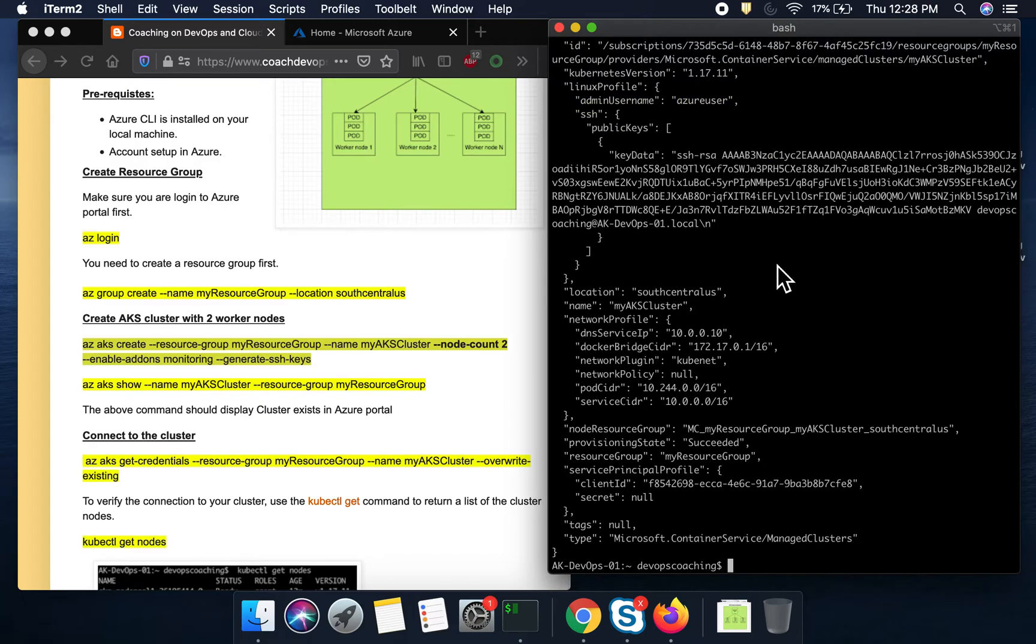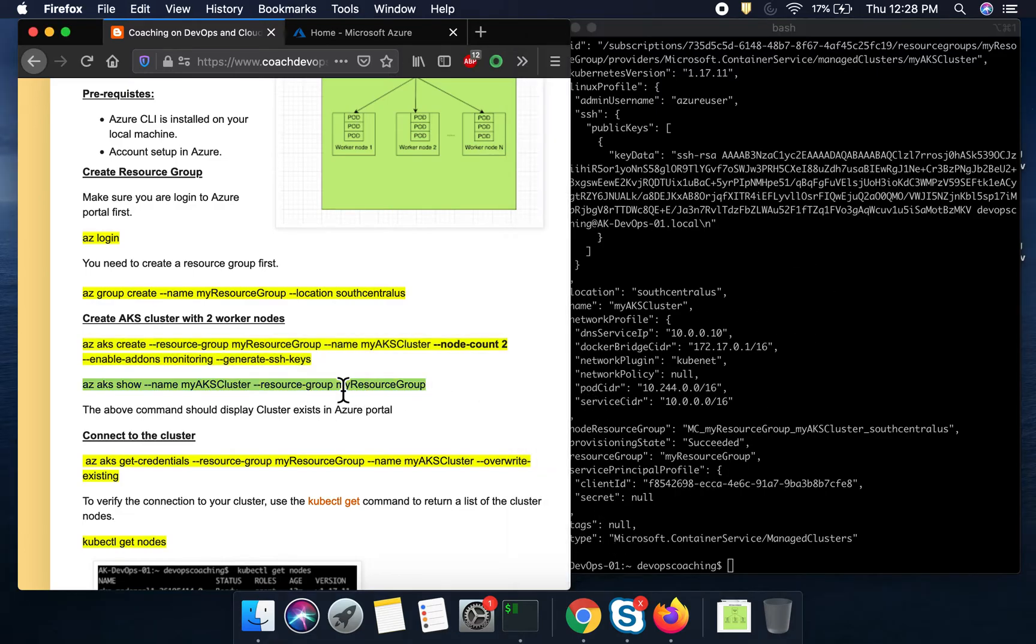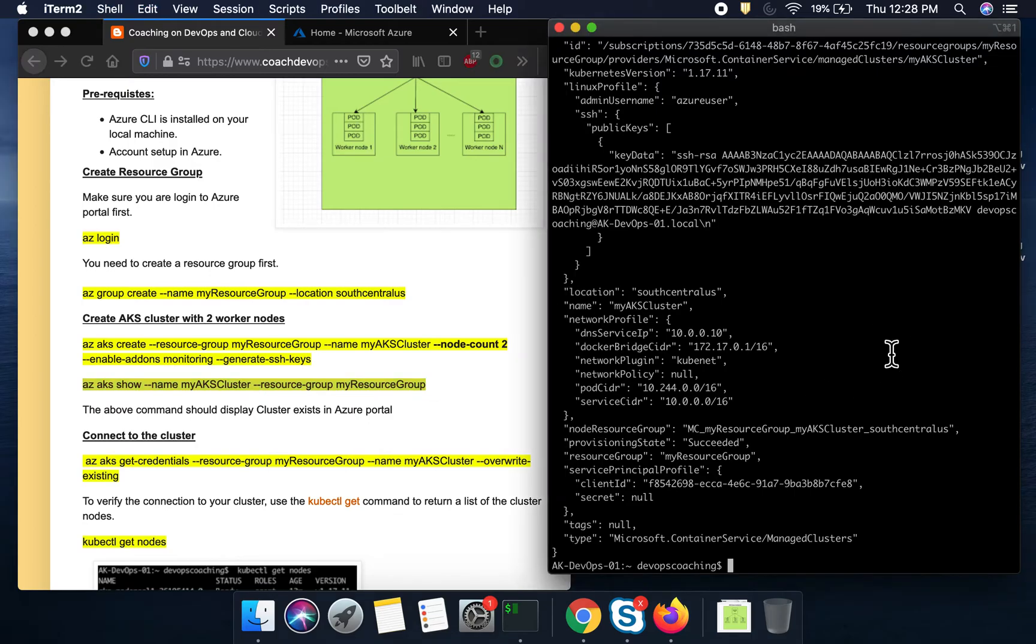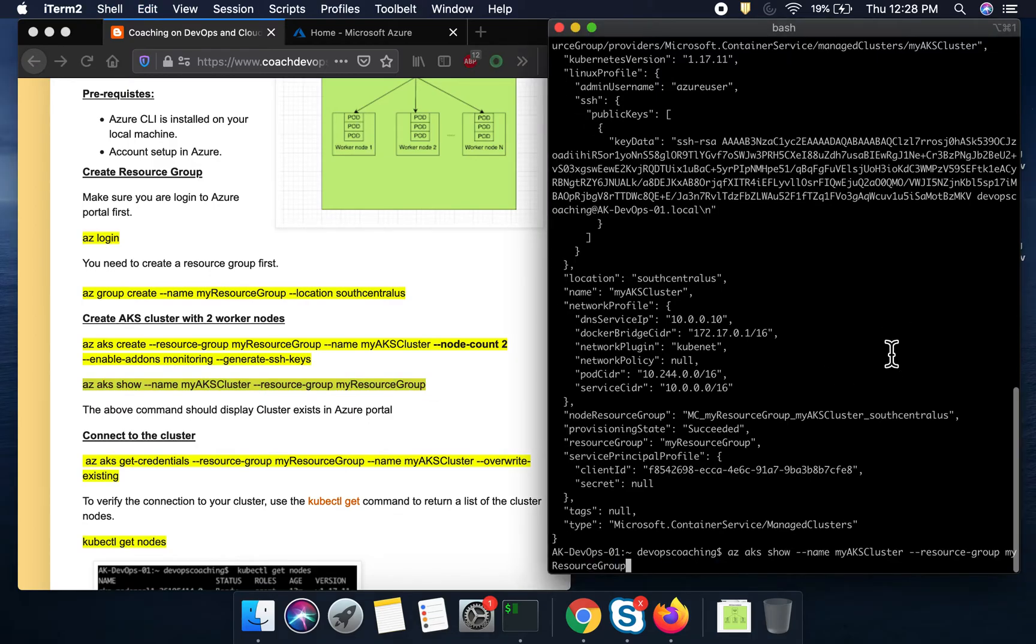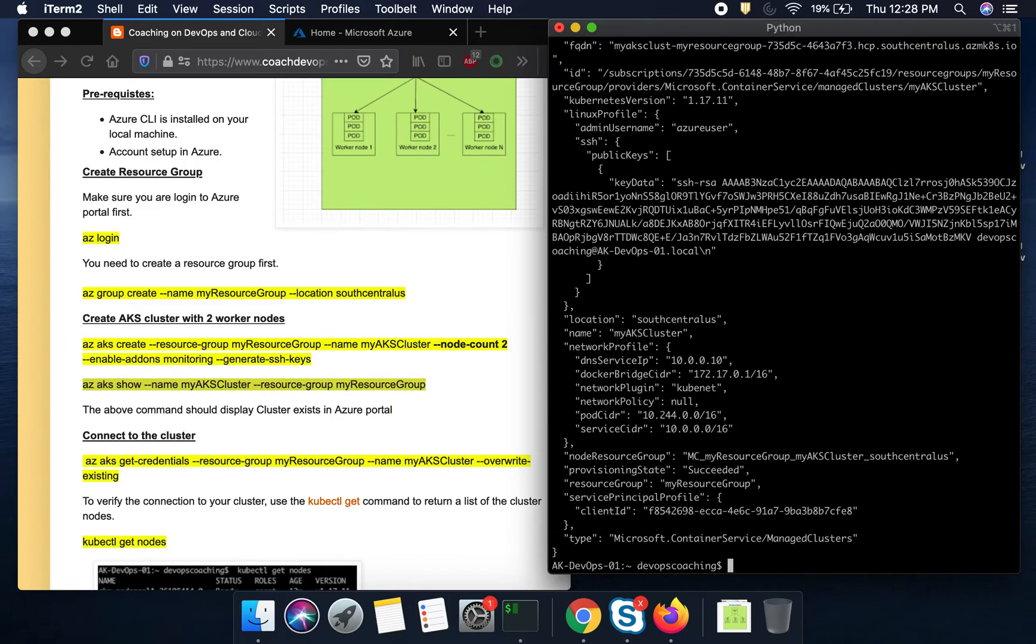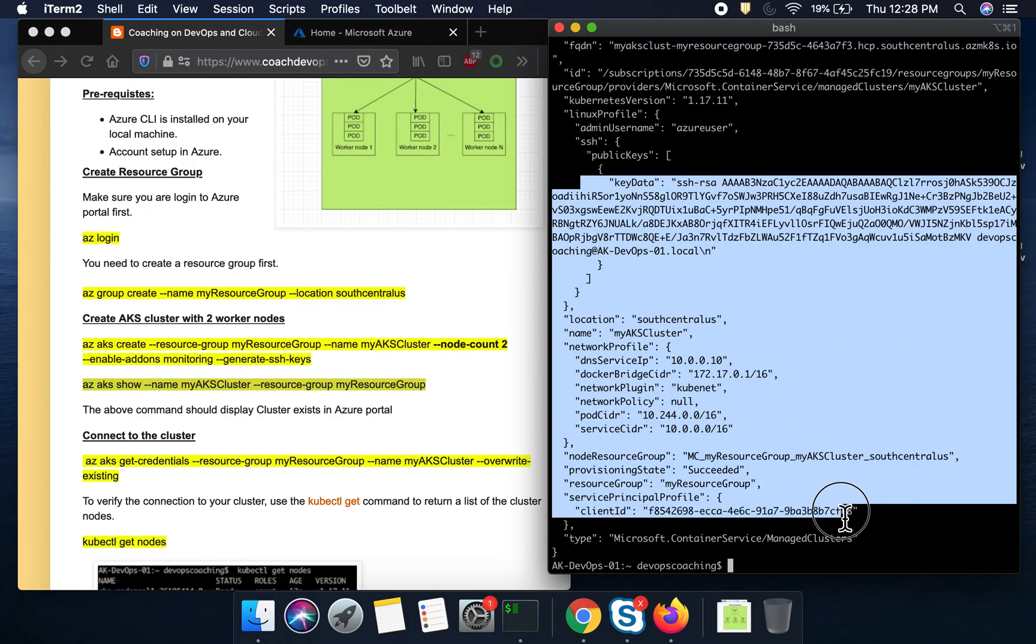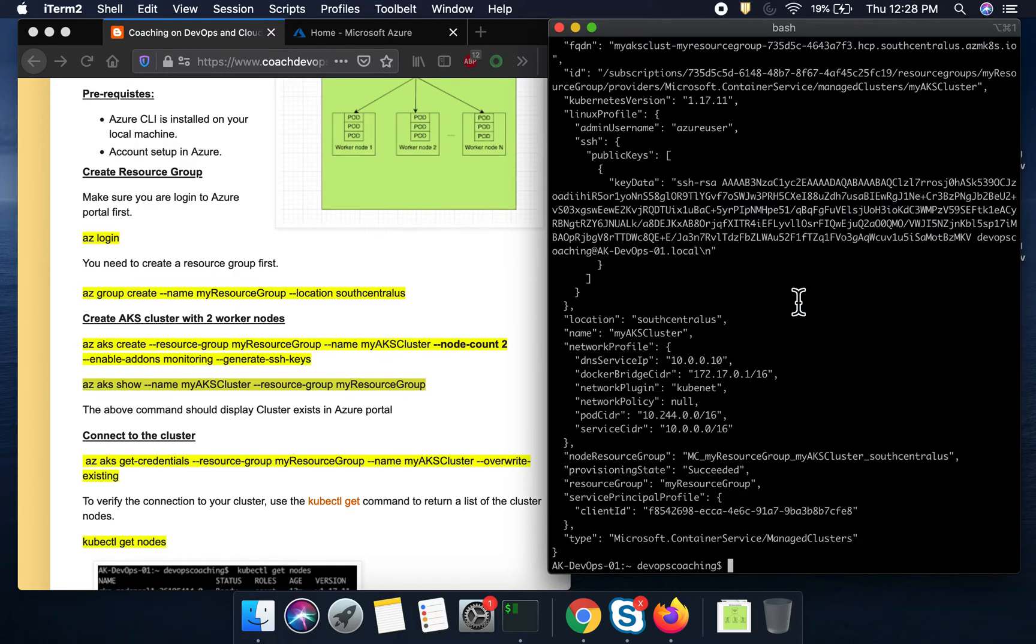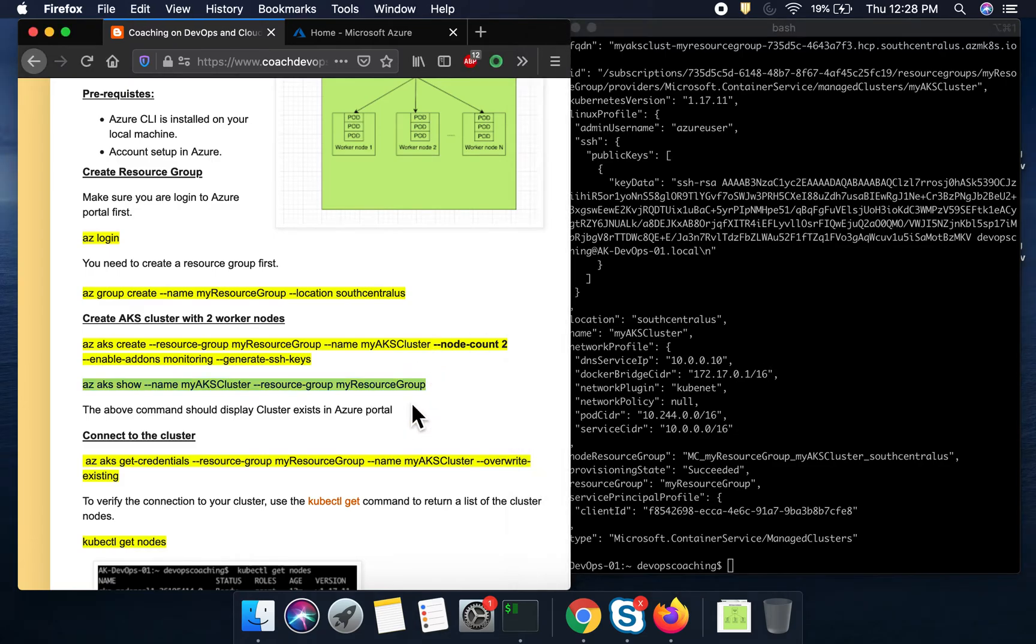All right. The cluster has been created. As you can see, it is completed. And if you want to take a quick view without even logging into a portal, you can execute this command. So what this is going to do, this is going to show you that the cluster has been created. So this confirms that our cluster exists in Azure portal.